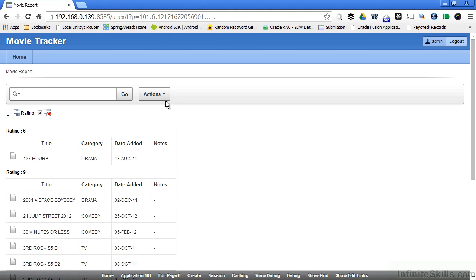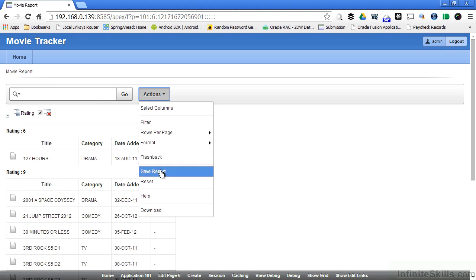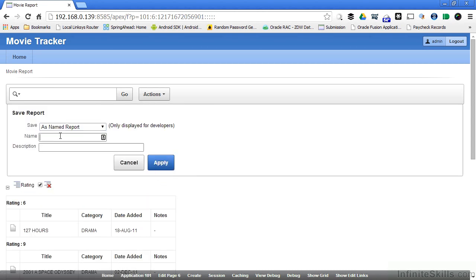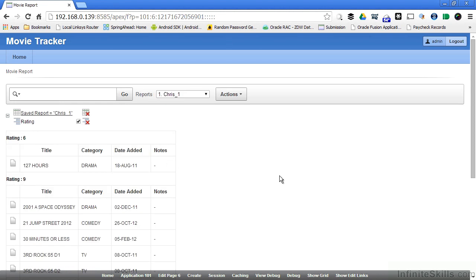If I go to actions, I can then save my version of the report. I'm going to call this Chris1. Now, based on my login, which in this case is admin, I'll see different versions of the report that I can pull up at any time.